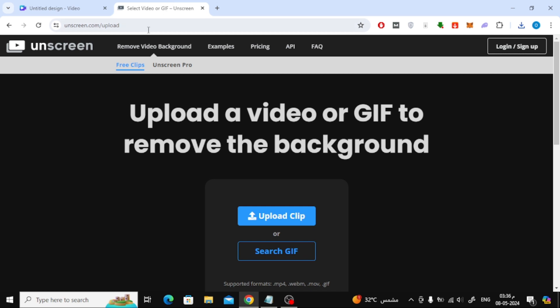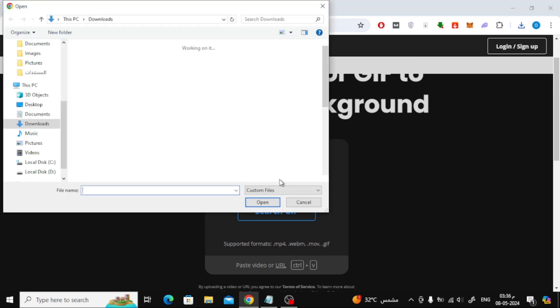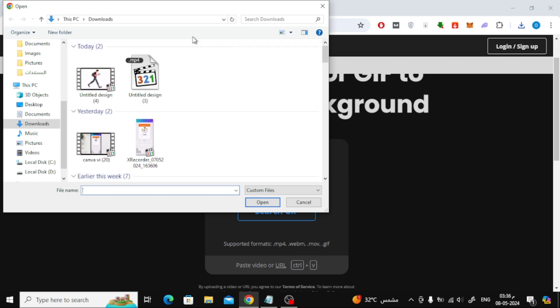Here I will use the Unscreen website. Of course you can use any other online tool. Now click on the upload clip button, then choose and upload the video to the site.